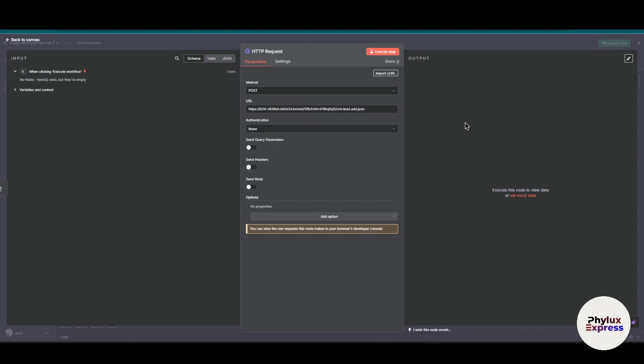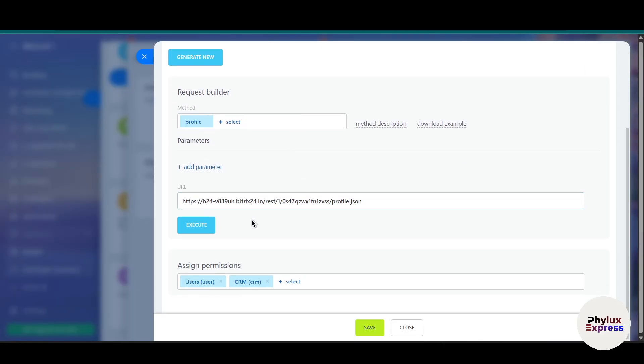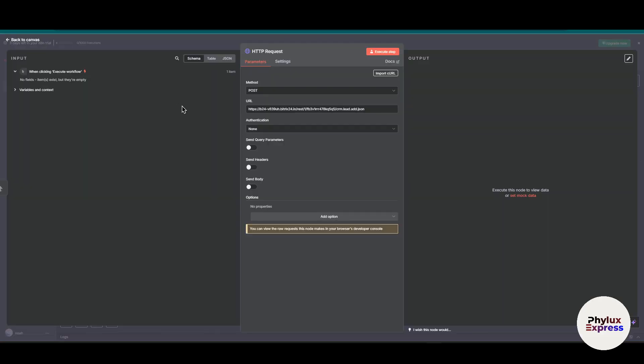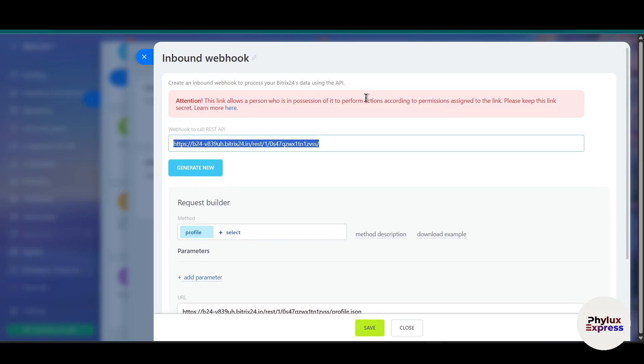Before the next step, here's an important note. When you're working with the Bitrix REST API, you must include the method name at the end of the URL. For example, right now we want to create CRM, so we have to add something like crm.lead.add.json. This method tells Bitrix24 exactly what action to perform, like adding a lead or updating a contact. If you forget this or leave it out, Bitrix won't know what to do with your request and your API call will fail, often with a 404 or missing error. So always double check the API endpoint and include the correct method name. I'll just add it over here.